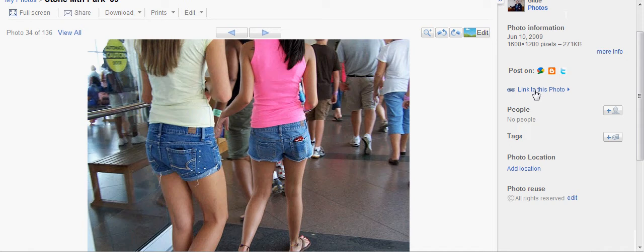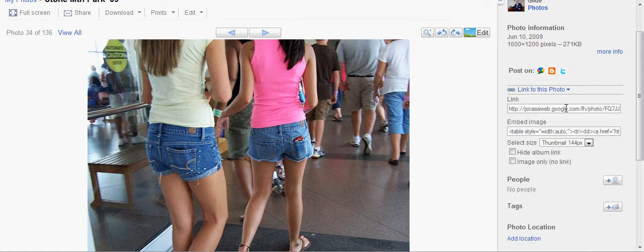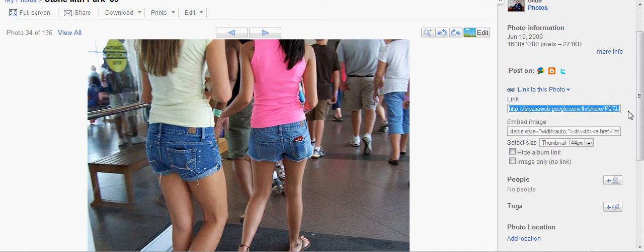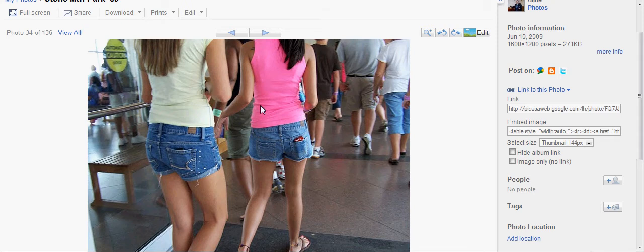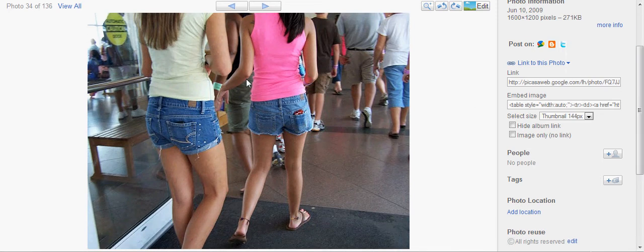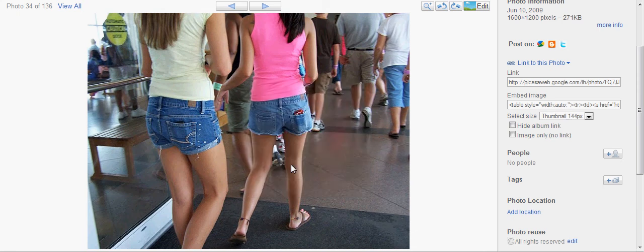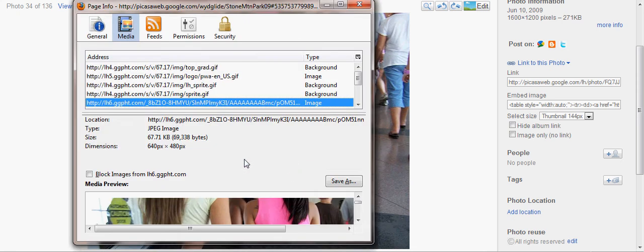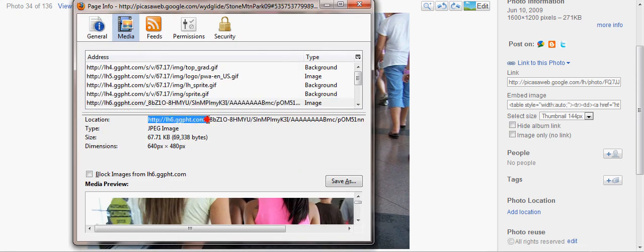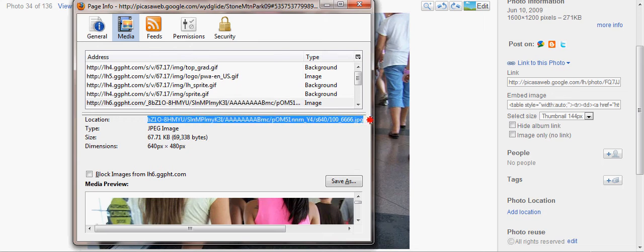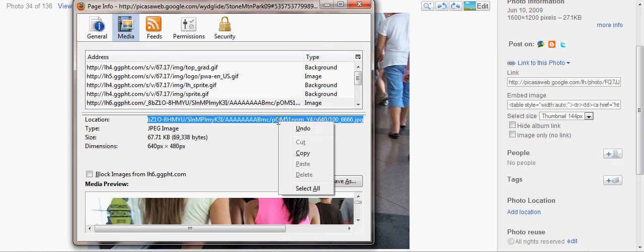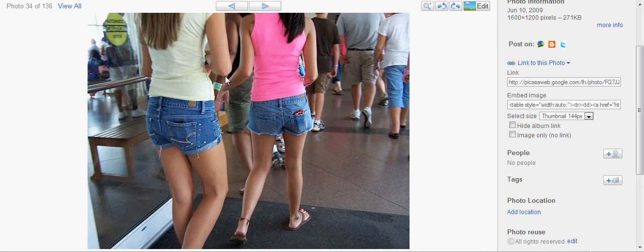You can either link to the photo, which I don't really like doing because sometimes it screws up. But basically you click it and right here supposedly is the address. Sometimes it works for me, sometimes it doesn't. The simplest thing to do is right here: right click it, view image info. When you click that, the address is right here. It'll start with HTTP and end with dot JPG.